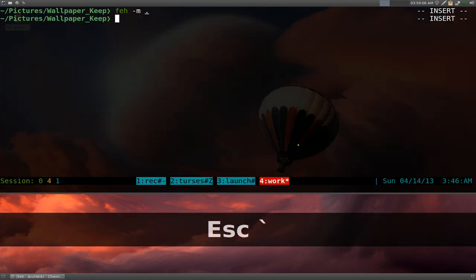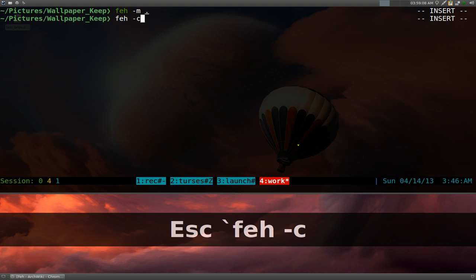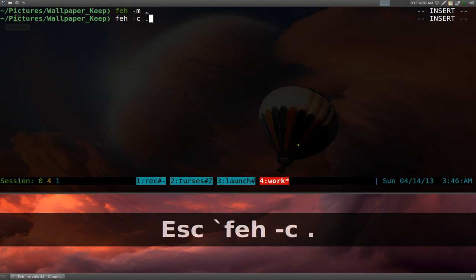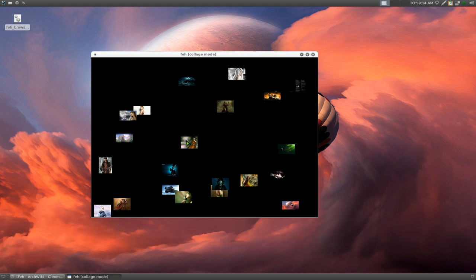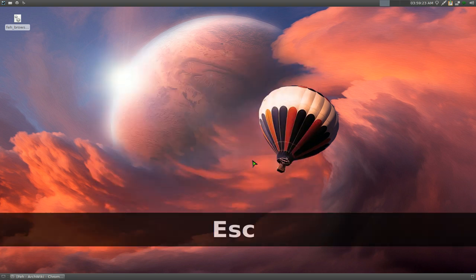Escape. Another one that's similar to that is Feh dash C for collage. And we'll do the current directory also. Basically this will generate thumbnails too, but it's randomly placed. If you have more images, it will actually generate more. But I only have a few here. So escape out of that.